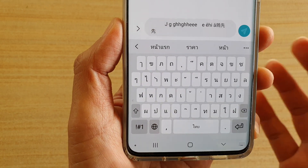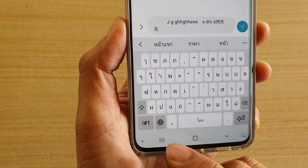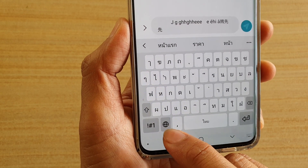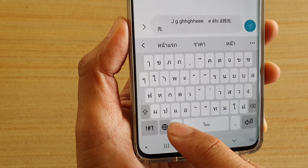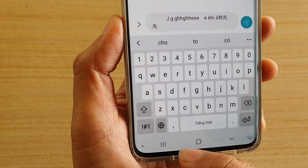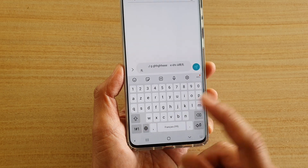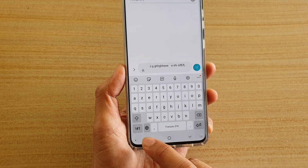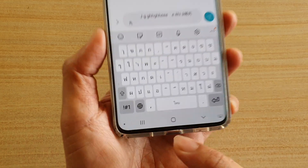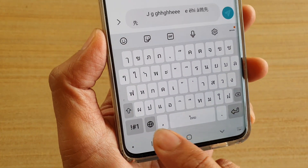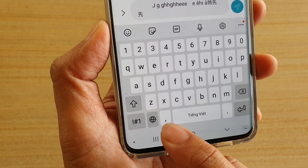The second method is by tapping on the language key, which looks like a round earth icon. Tapping on that will allow the keyboard to cycle to the next available language. You can see on the space bar that every time you tap on that icon, it goes to a different language.